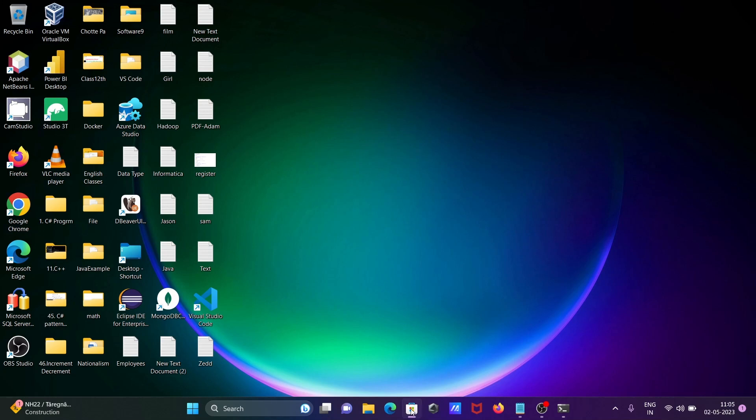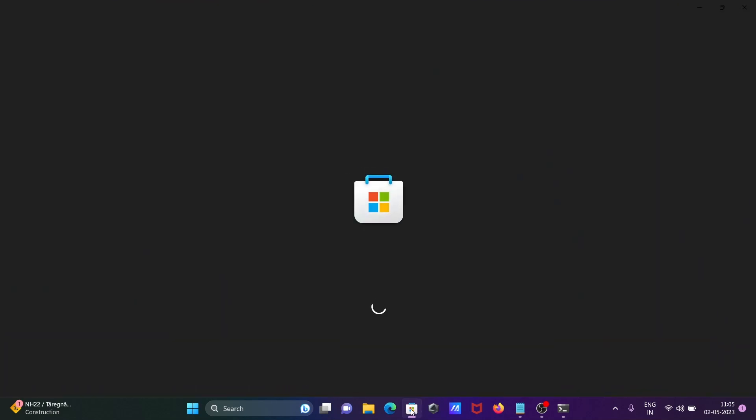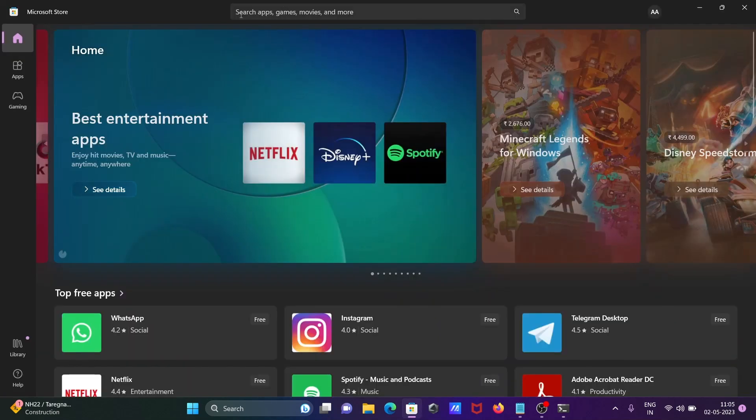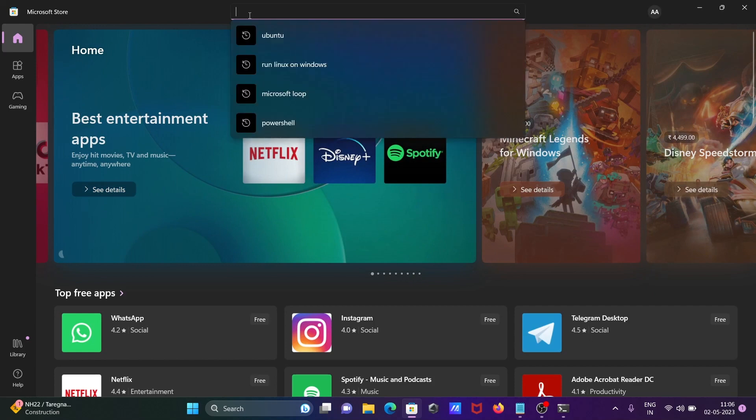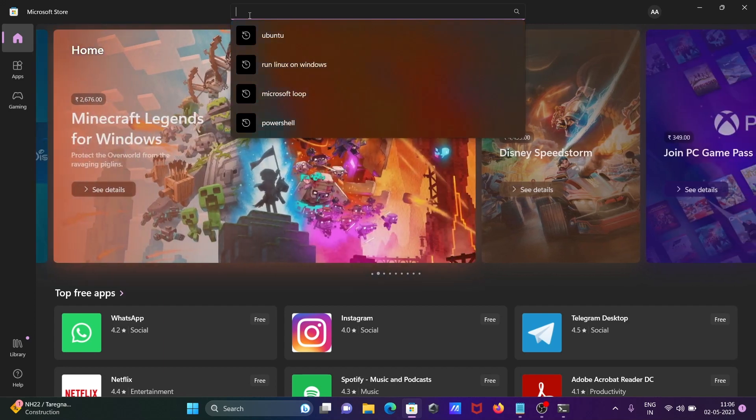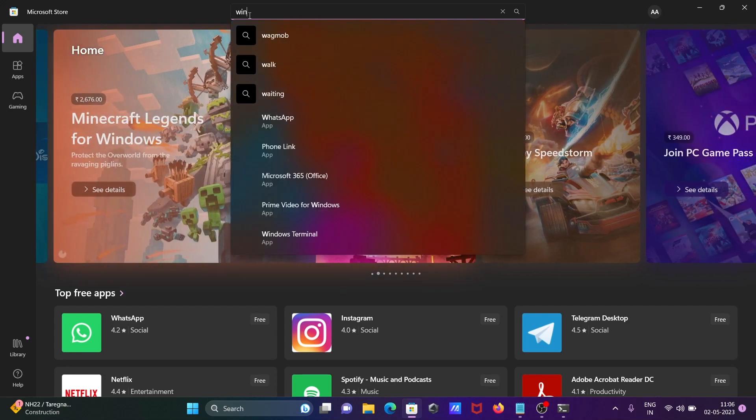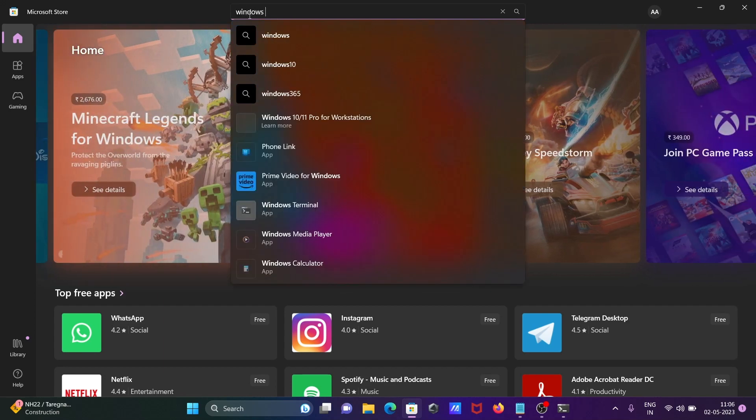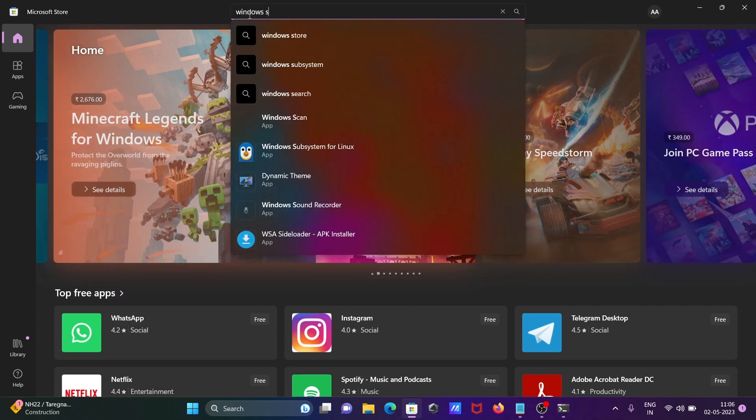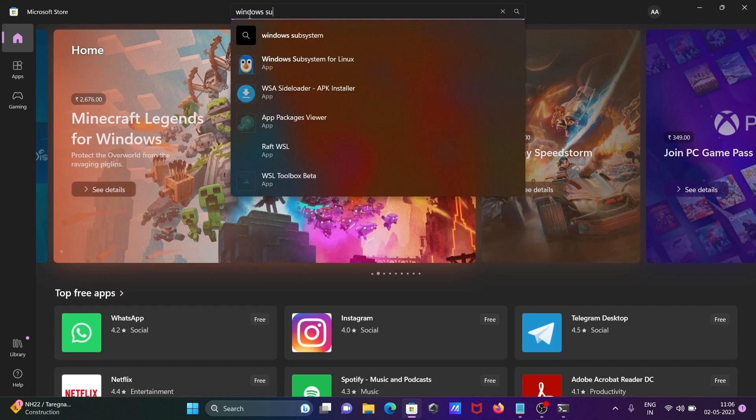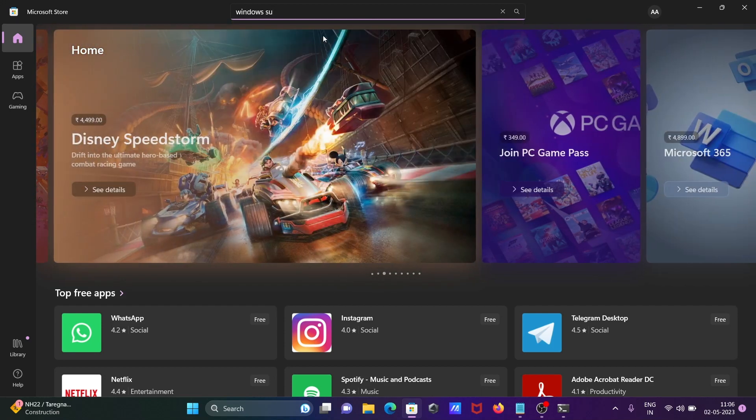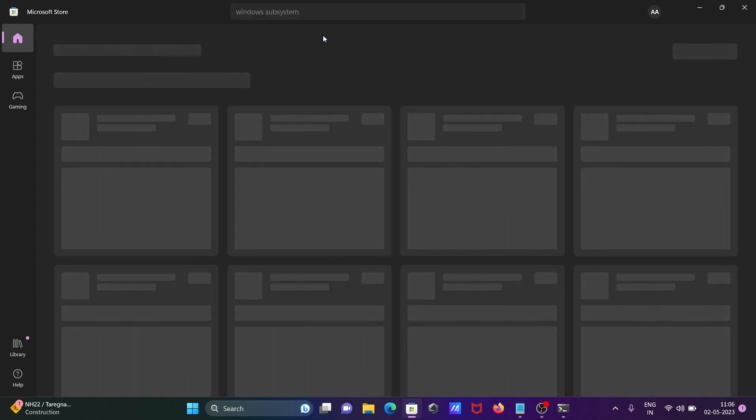So what we need to do, let's go to the Microsoft Store. From this search box right here, Windows Subsystem - you need to write Windows Subsystem.